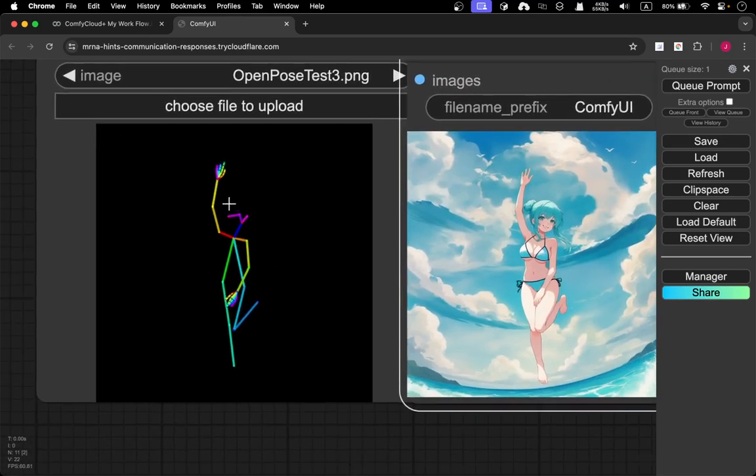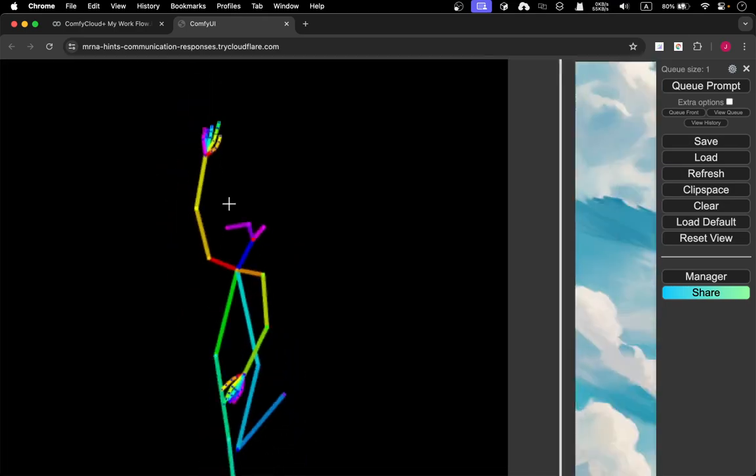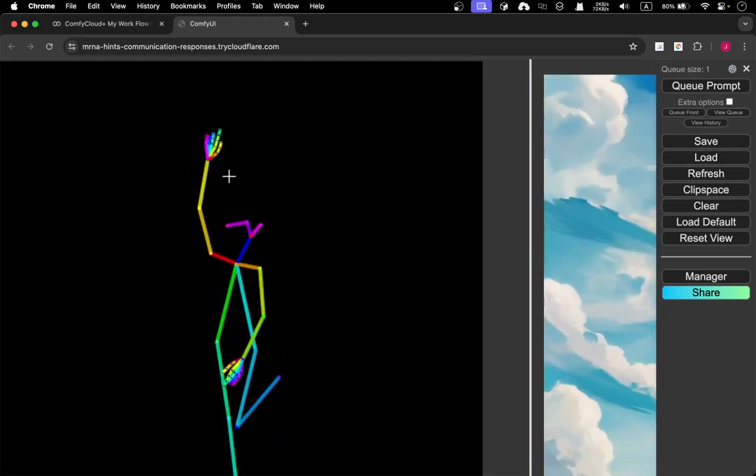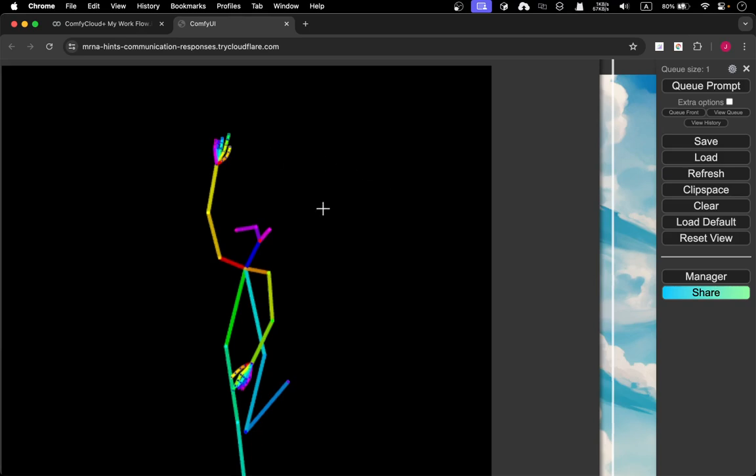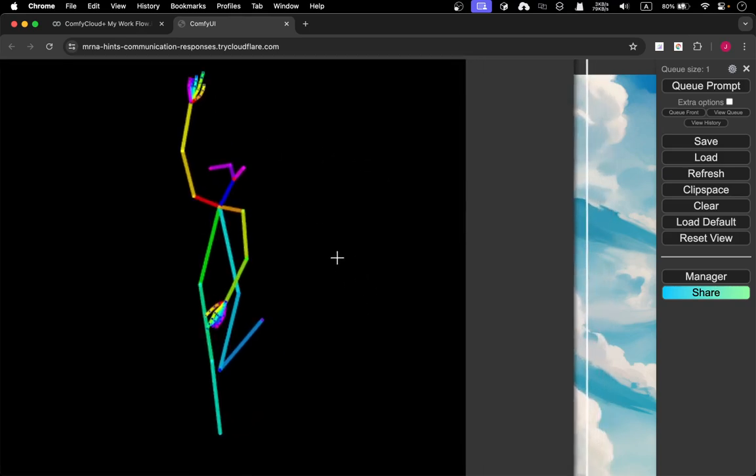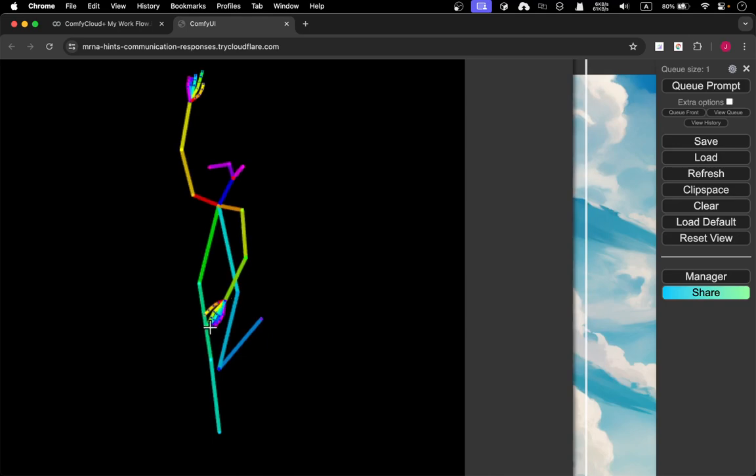But by the way, I'm like using the OpenPose with fingers, so it will dictate the fingers. And of course, you can fine tune this.